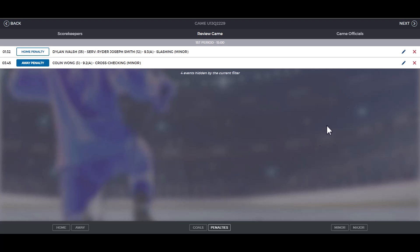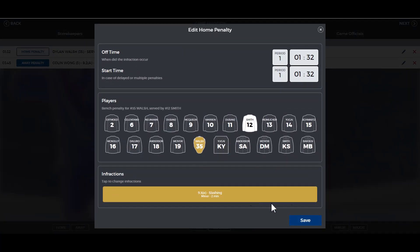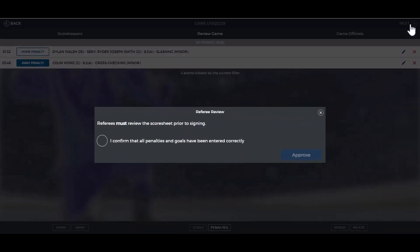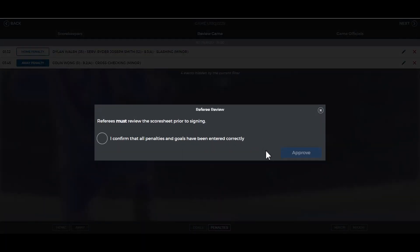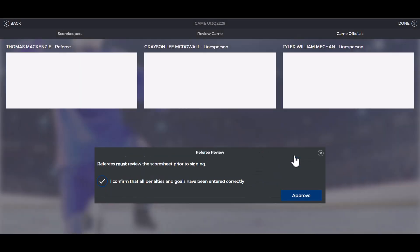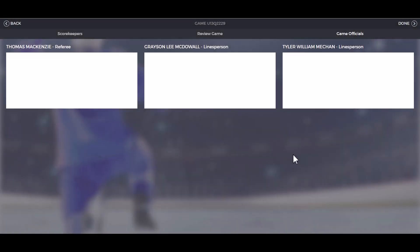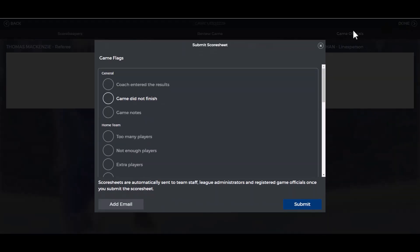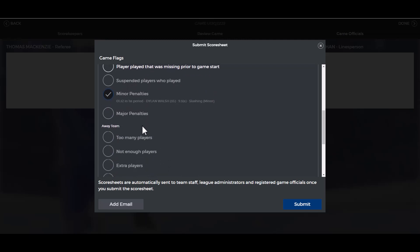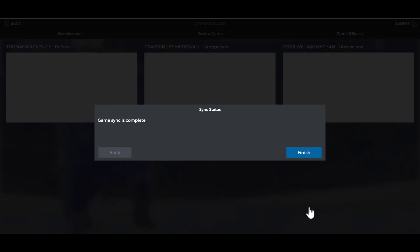In this step you're going to review the game. If anything needs to be edited, click the pencil, update it, and click save. Next, confirm that all penalties and goals have been entered correctly and click approve. The referees will now sign the game sheet and then you can click done. If there are any flags you want to enter about the game, choose from the drop-down and click submit. The final step is to click finish.